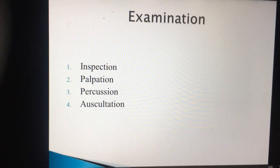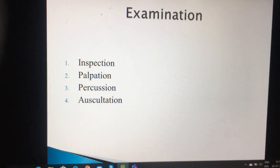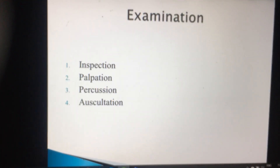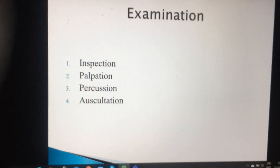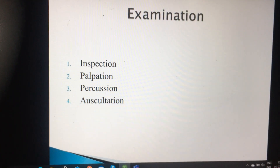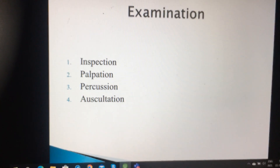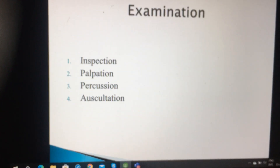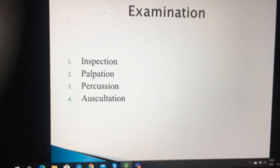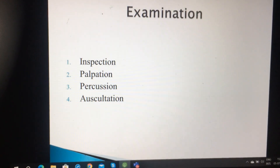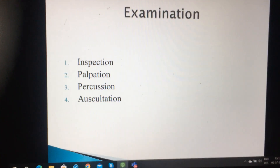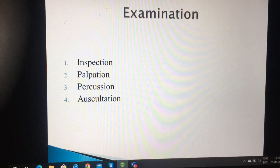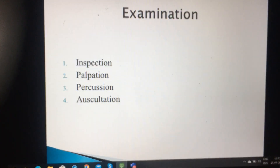As you can see on the slide, examination of every system is always divided into four parts starting from inspection, palpation, percussion and auscultation. We have already discussed about the inspection part, so now we will proceed to the next slides.